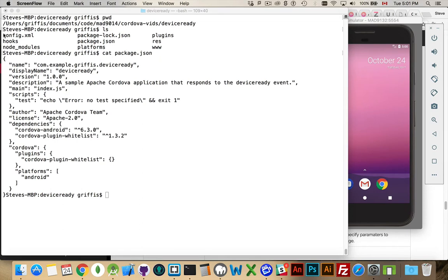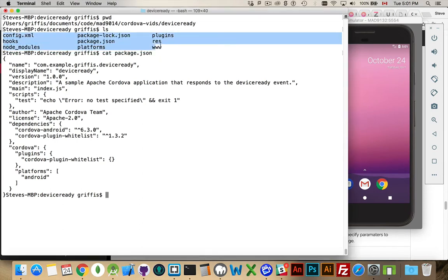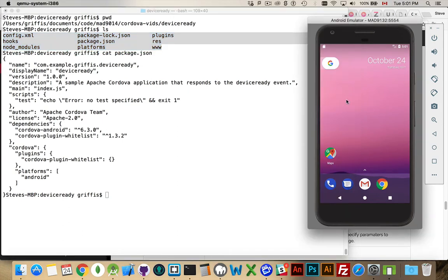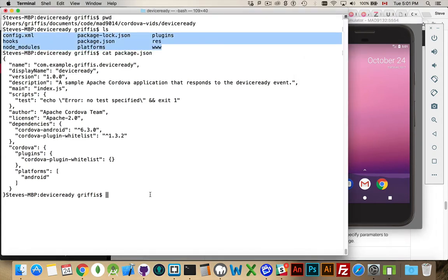You can see I have the contents of my project here. I've already run the Cordova create command to create my project. I've done Cordova platform add Android to add Android to my project, and I have an emulator running and I also have my phone plugged in. So I've got the USB connected to my phone and I've got an emulator running, so I've got two options here.